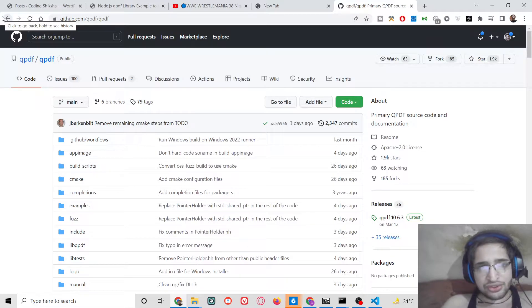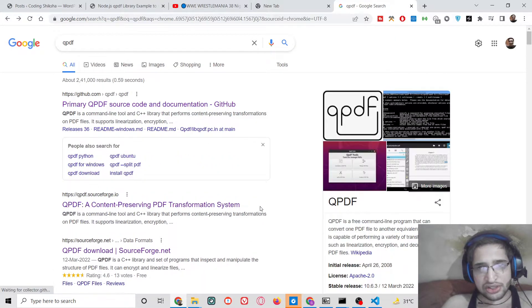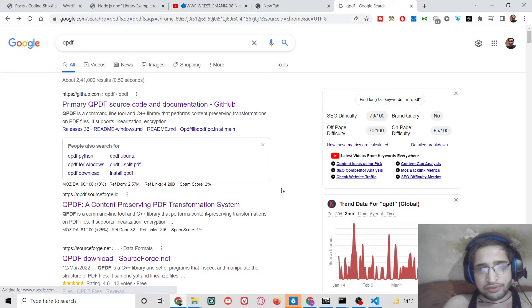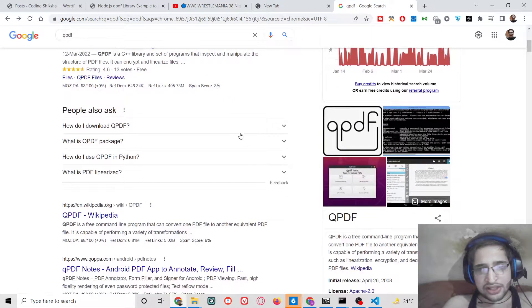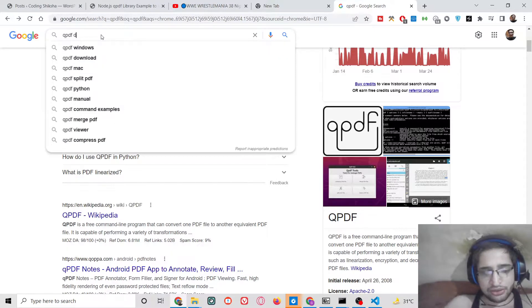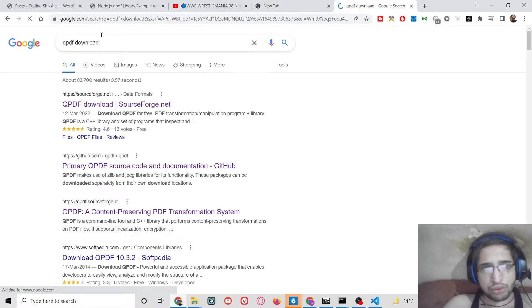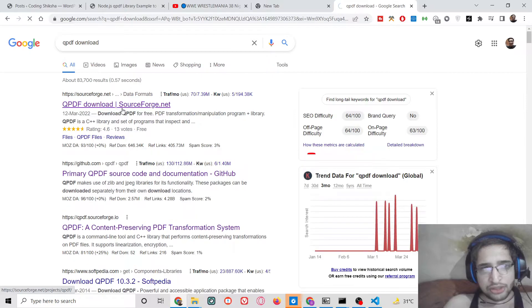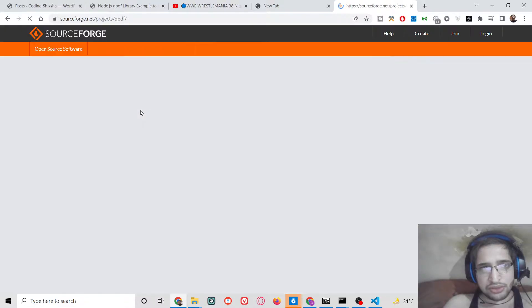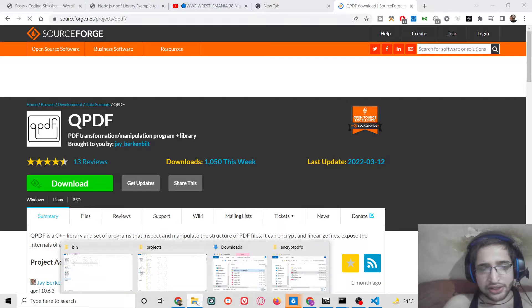So the very first thing guys, you need to install this library. Simply write qpdf download from this website, you need to first of all download this. I have already downloaded it inside my C directory.